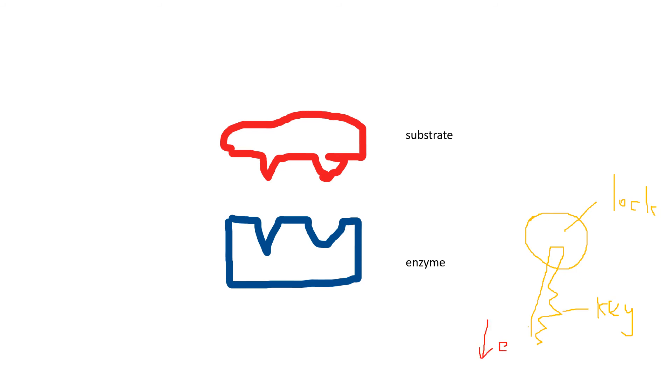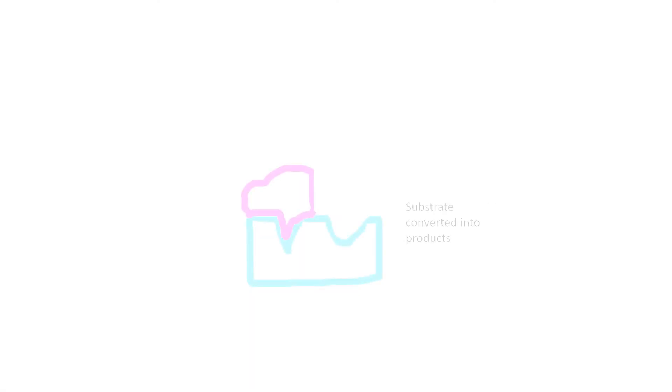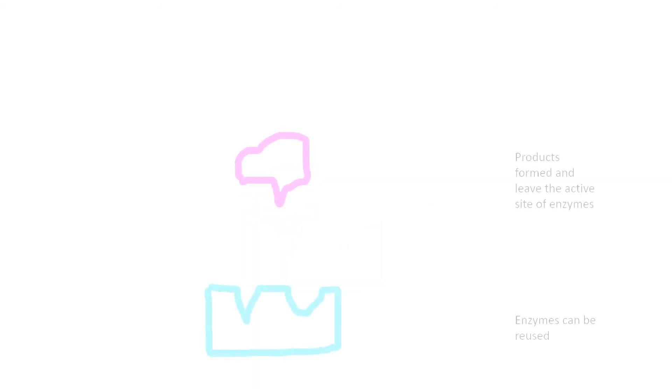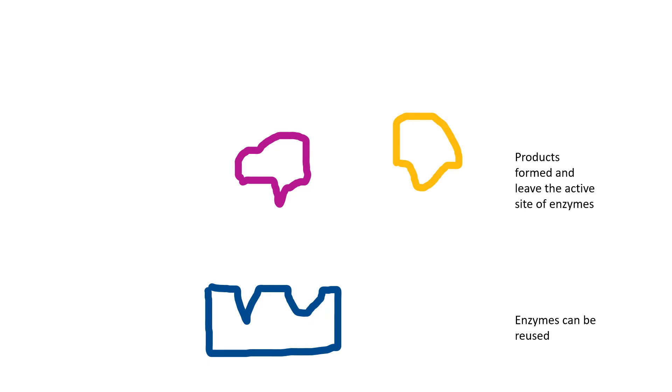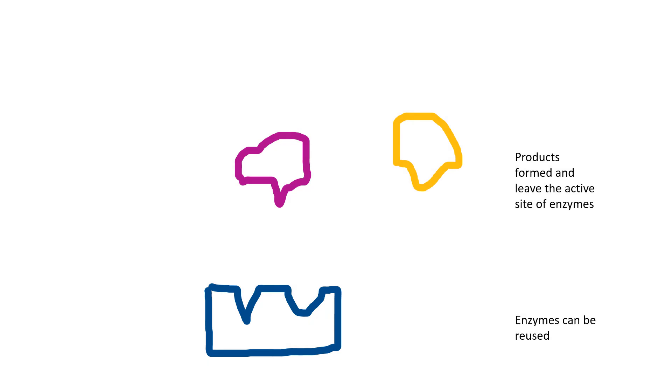Afterwards, the substrate molecule will be converted into products, and the products will leave the active site. Just like your key, the enzyme molecule is released in its original form and can be reused. Then, it can bind to another substrate molecule.